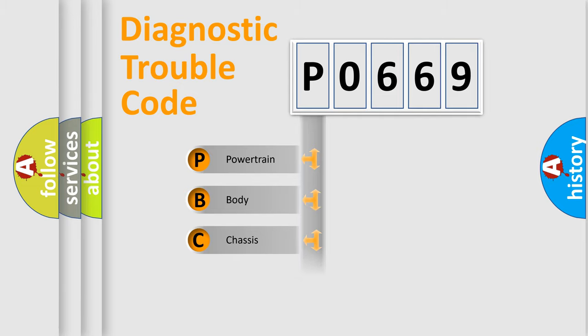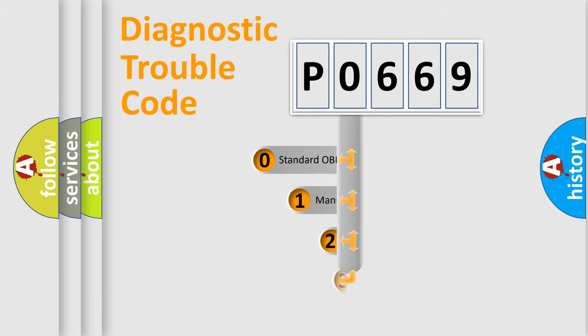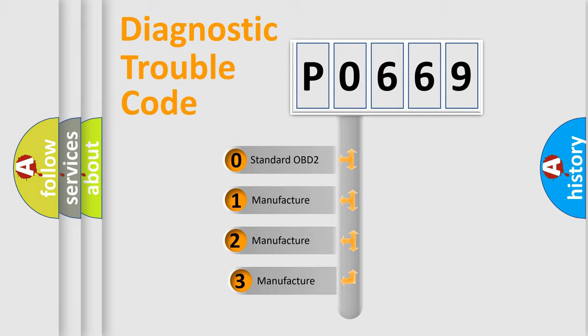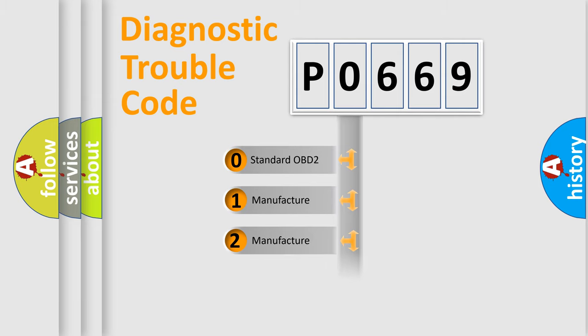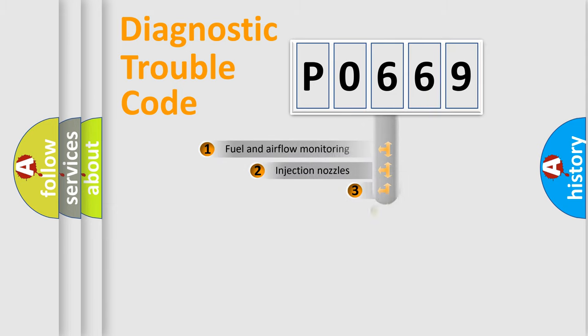Powertrain, body, chassis, network. This distribution is defined in the first character code. If the second character is expressed as zero, it is a standardized error. In the case of numbers 1, 2, 3, it is a more prestigious expression of the car-specific error.